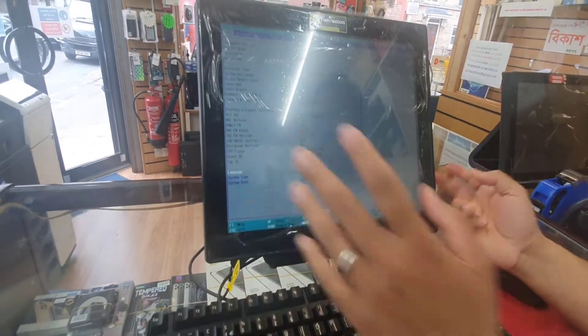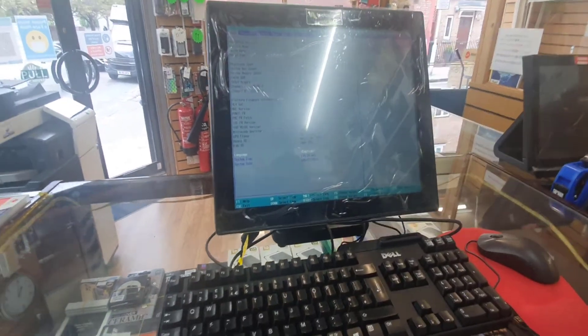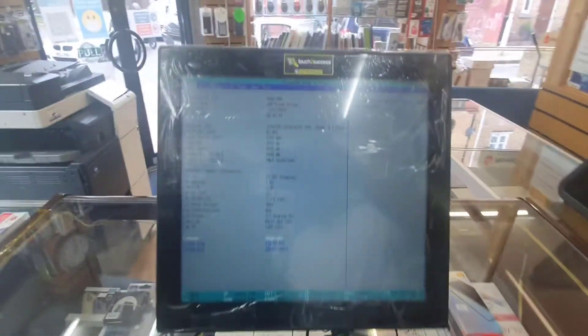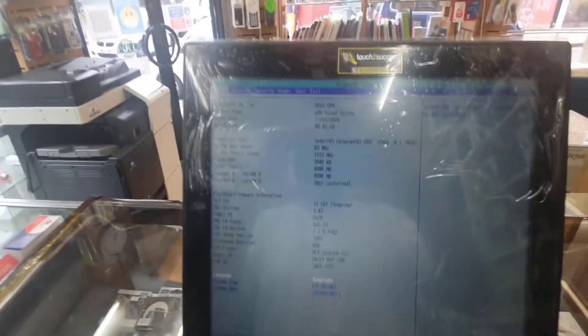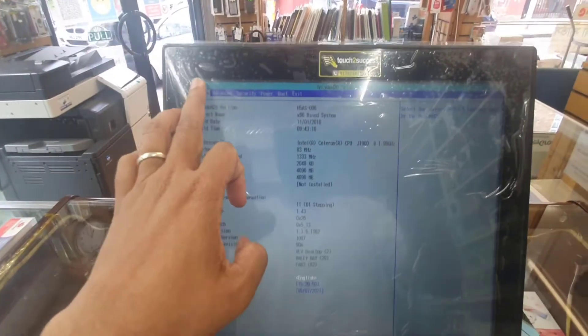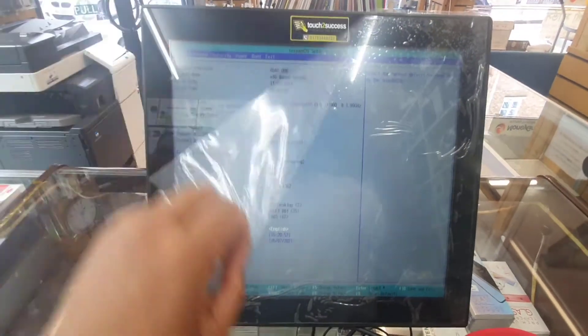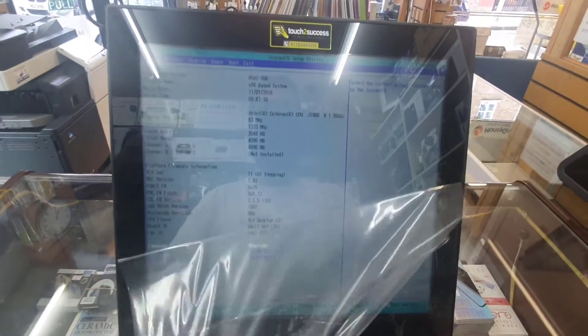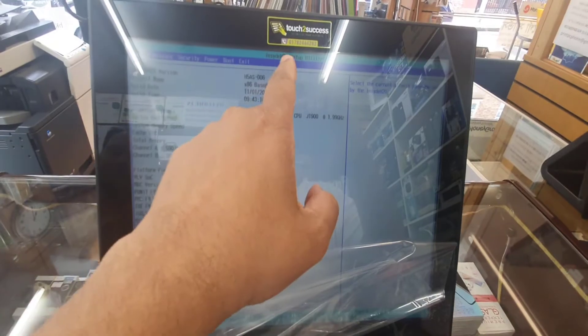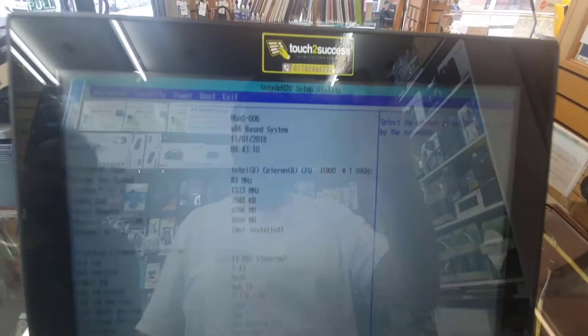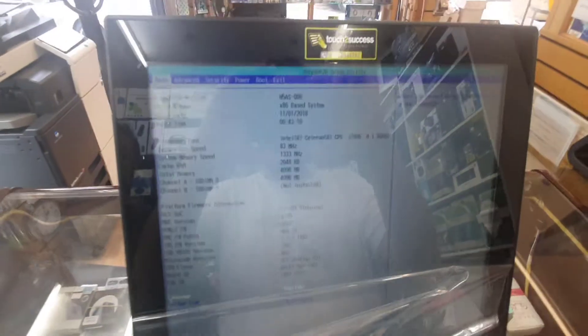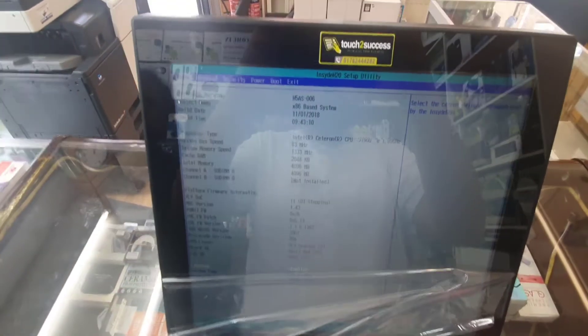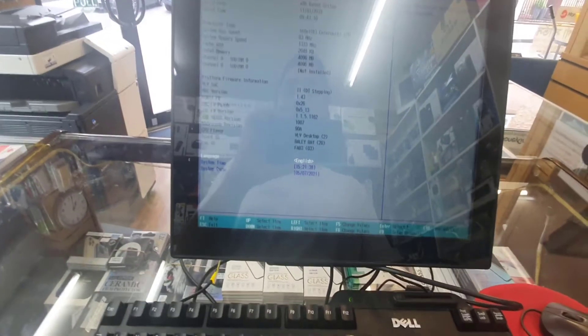Once I clicked on F2, it takes me directly to the standard BIOS, which is the H2O setup utility. Most of the time they do use that one.